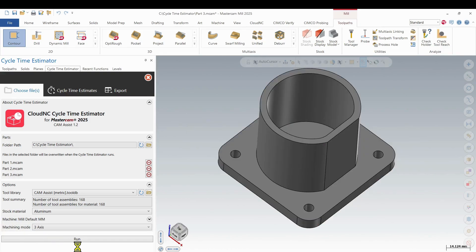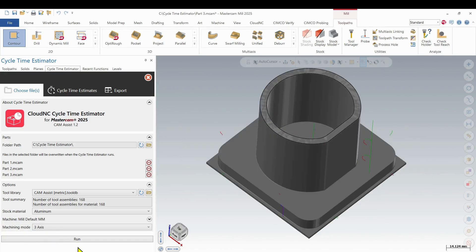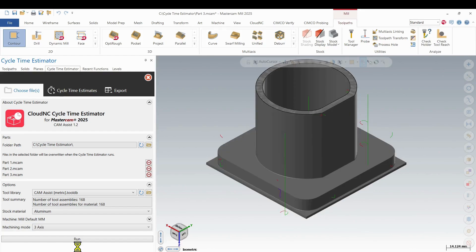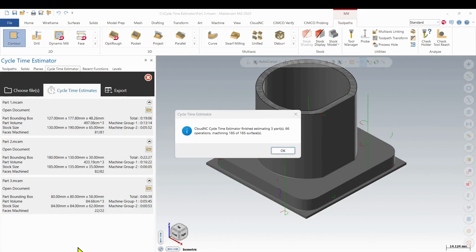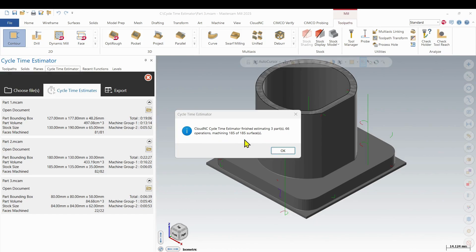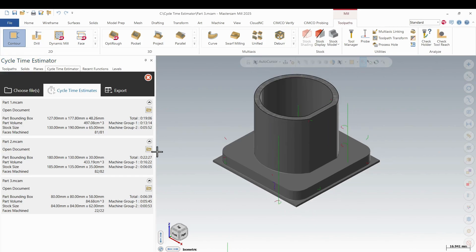And then finally, that third part gets brought in and processed. And then we can see I get a message here that it finished three parts, 66 operations were completed, and 185 of 185 surfaces were machined.